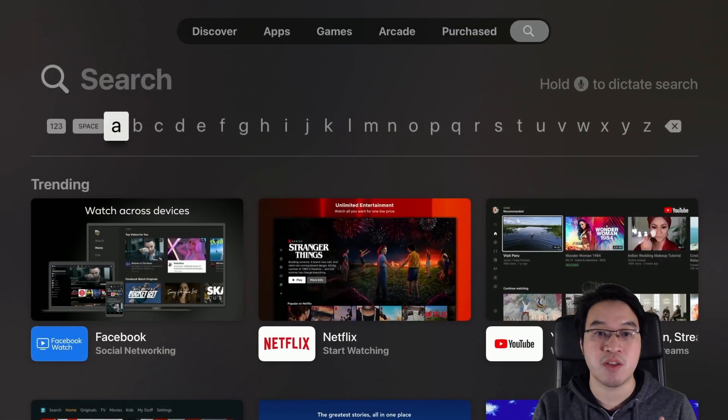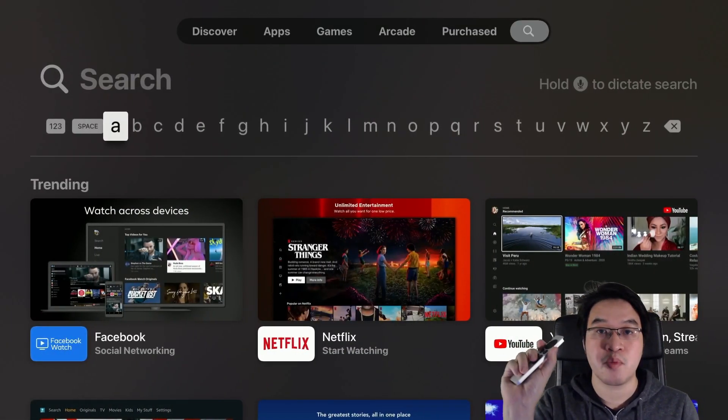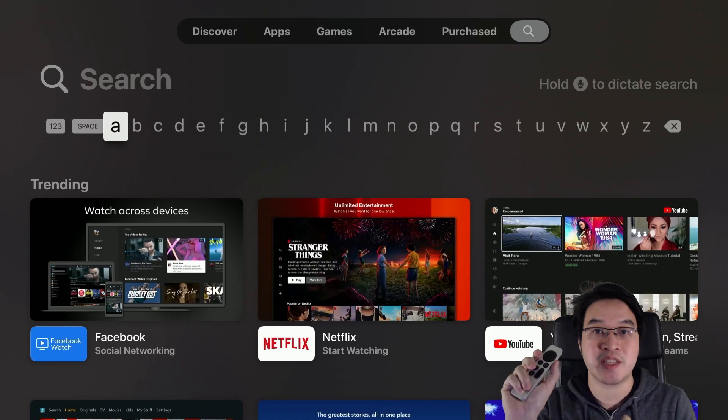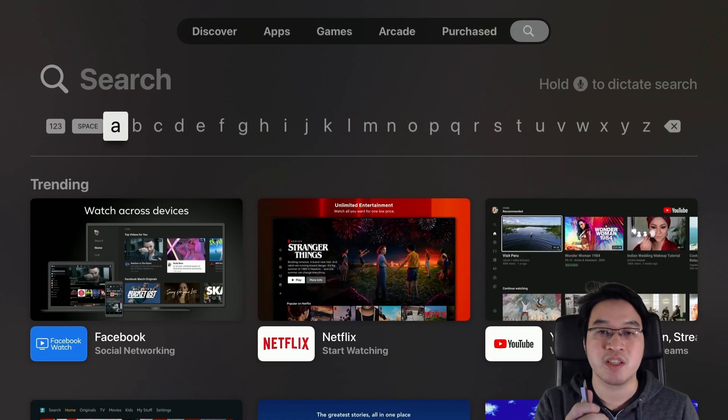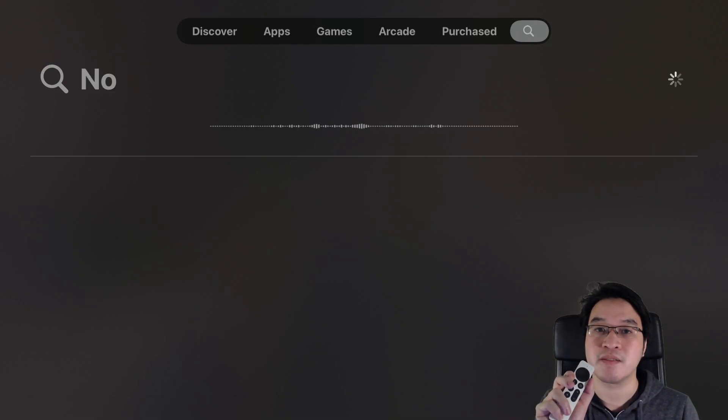So in this search menu here, what I'm going to do is press the Siri button and we're going to search for Steam Link. So I'm going to hold this down, Steam Link.